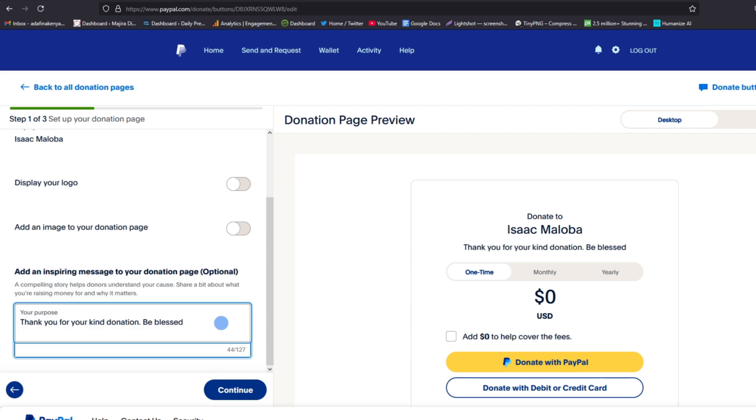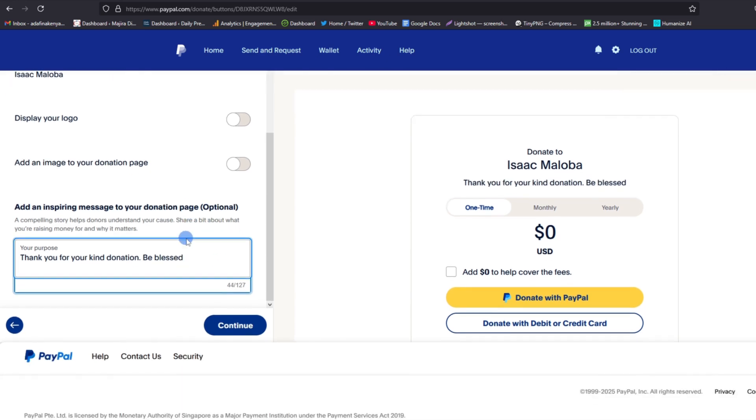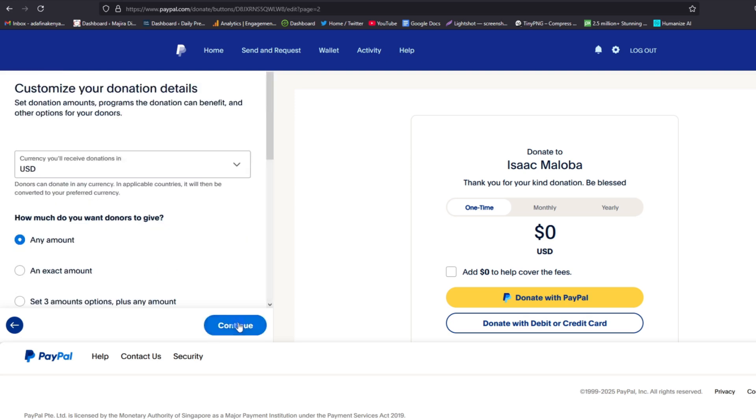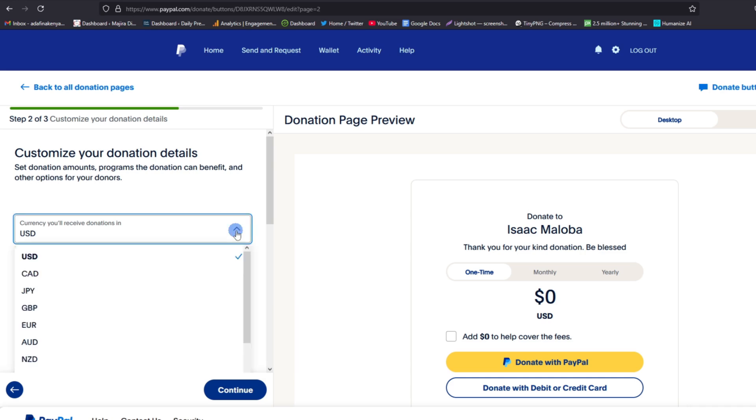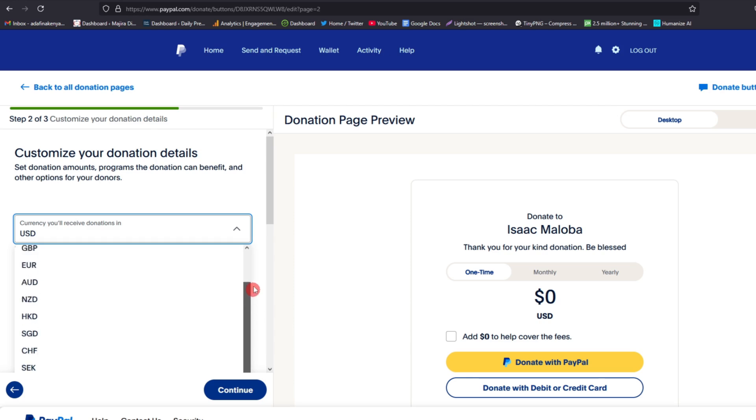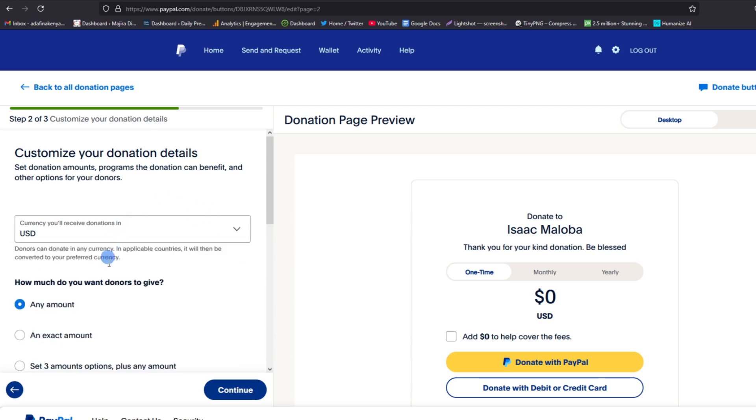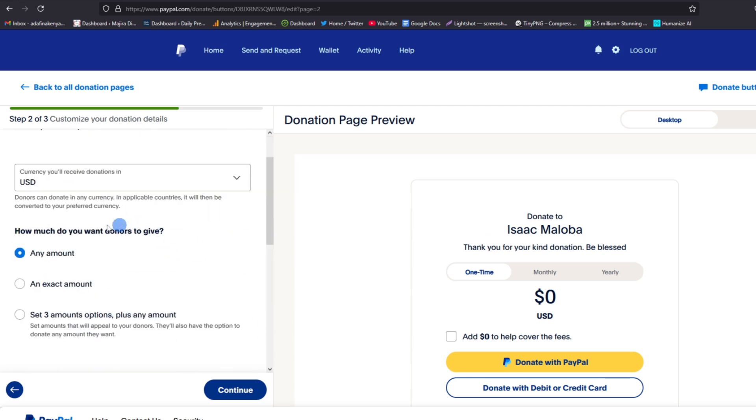Then tap on this Continue button to go to the second step, step two of three. Now here you have to choose the currency you'll be receiving a donation in. For my case, I chose the USD dollars. We have quite a number of currencies you can choose from here, so choose yours according to your preference.